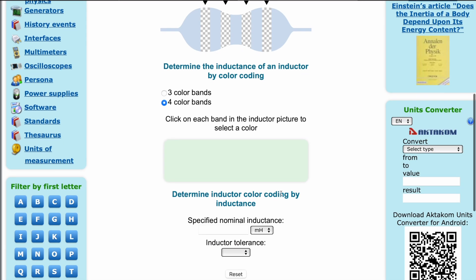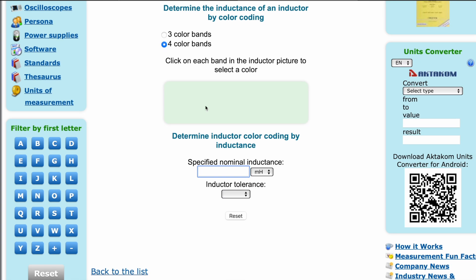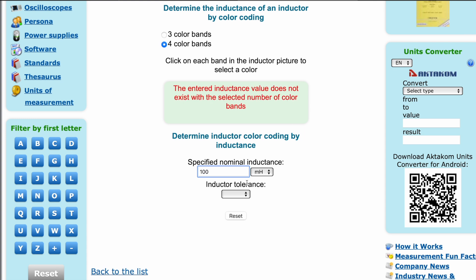It is also possible to reverse engineer this problem. Enter a value — for example, 100 microhenries — with 5% tolerance, and get a set of colored dots.